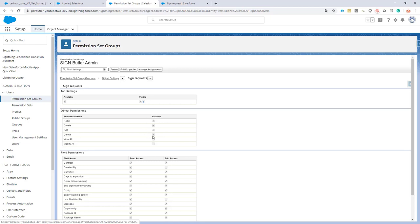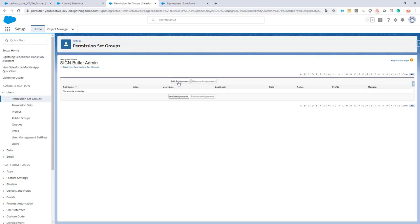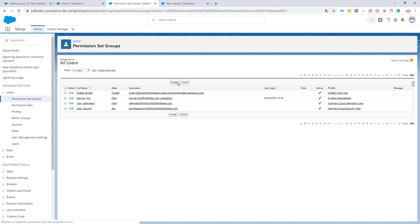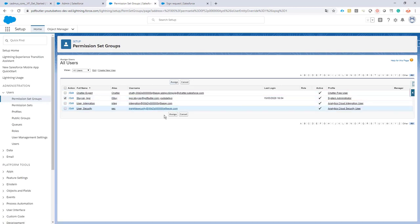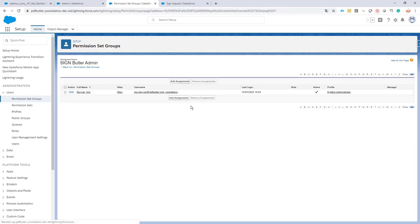Very easy step one. Now let's go back to our permission set group. I manage the assignments and I'm going to assign it to myself. Okay, assign, done. So now I have all the permissions that I need. I can continue.